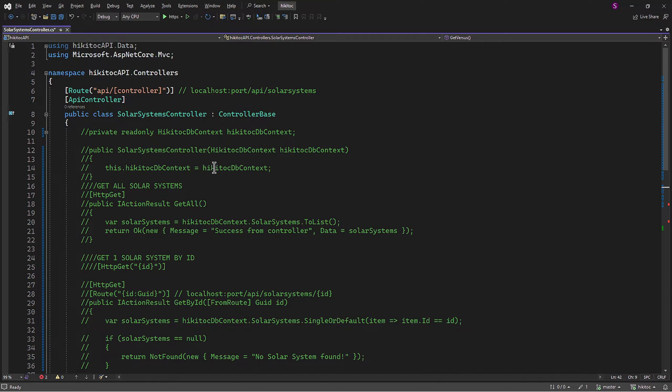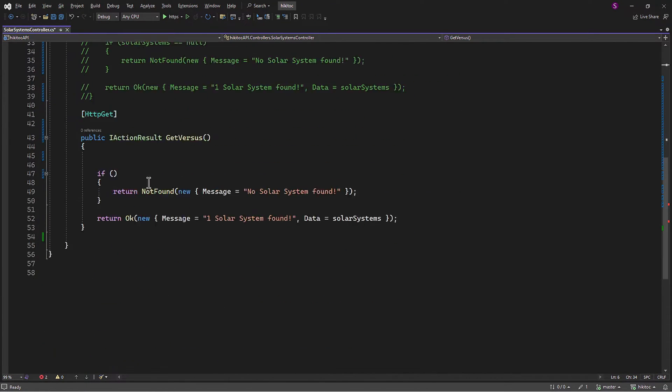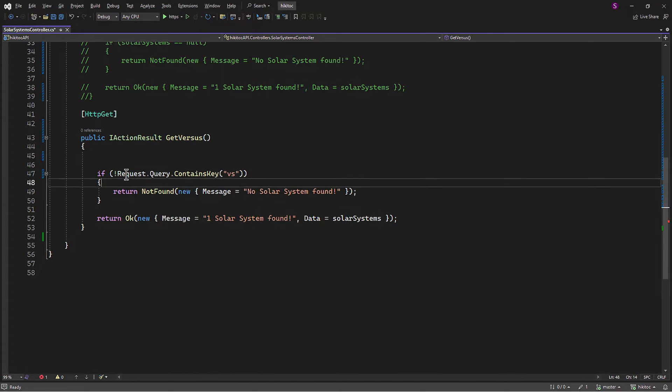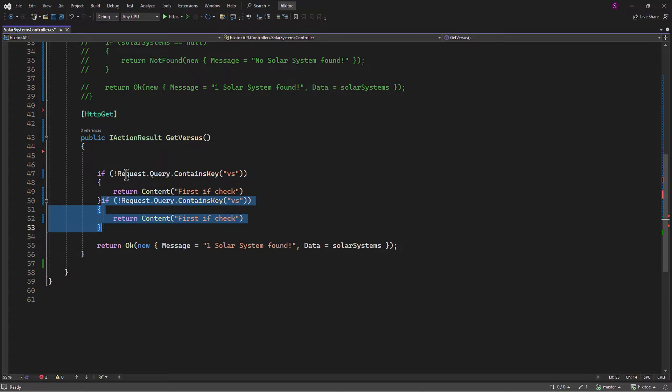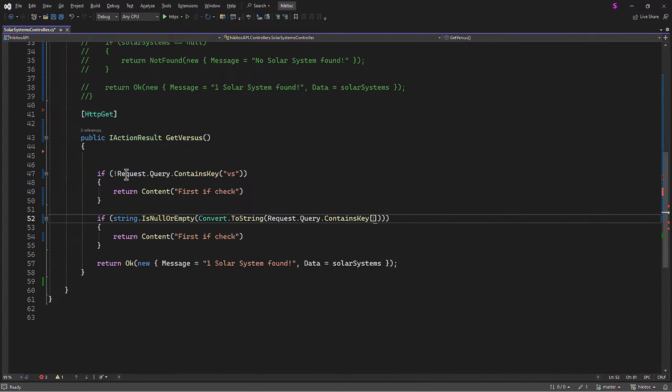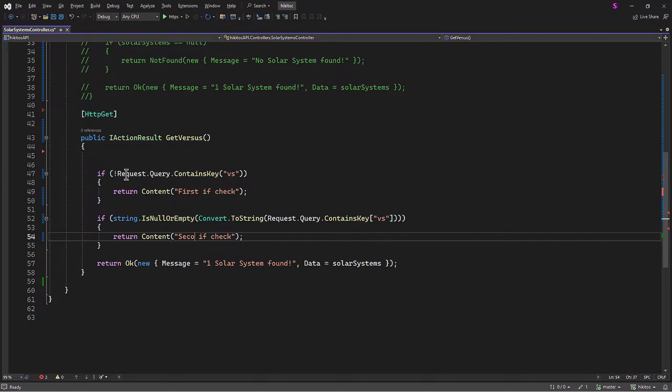So, this endpoint should now respond to the address API Solar Systems. I will add a few simple if-checks with the request query, which we have covered in previous lessons. Both if-statements verify if the VS parameter is present in the query string.